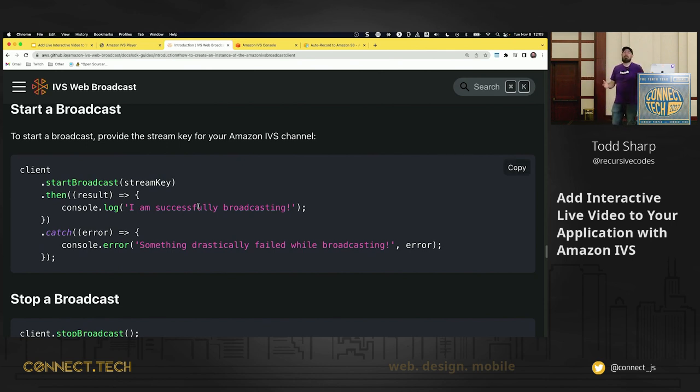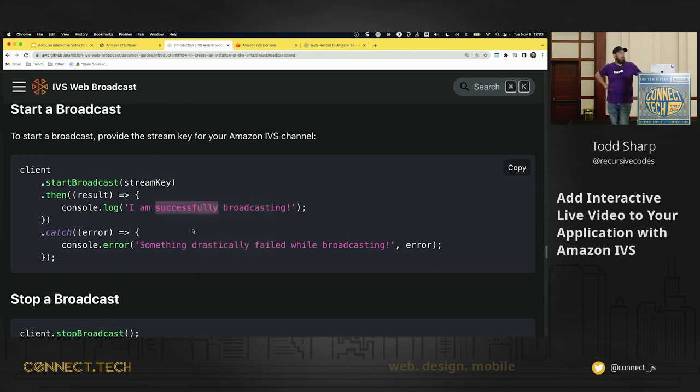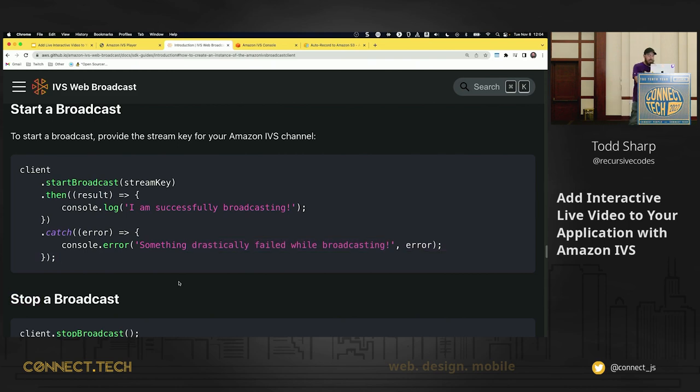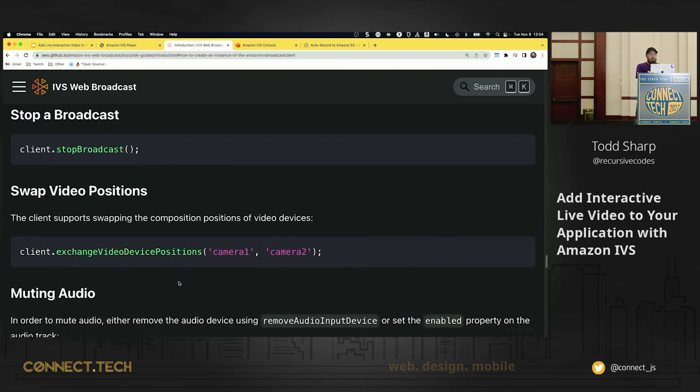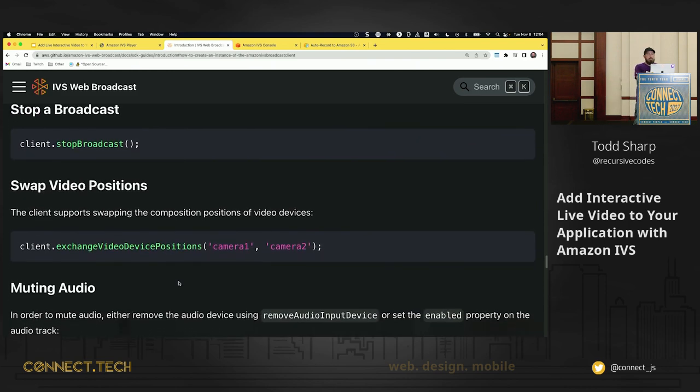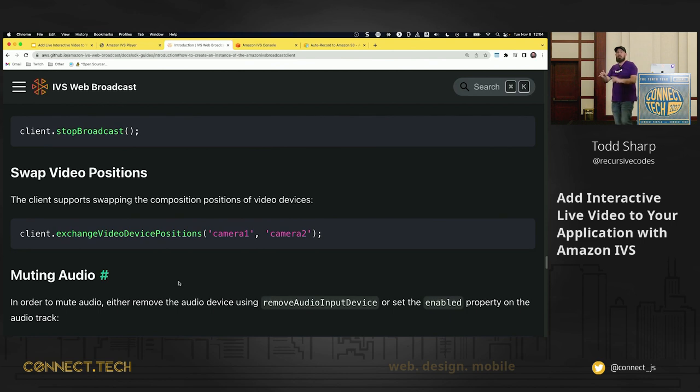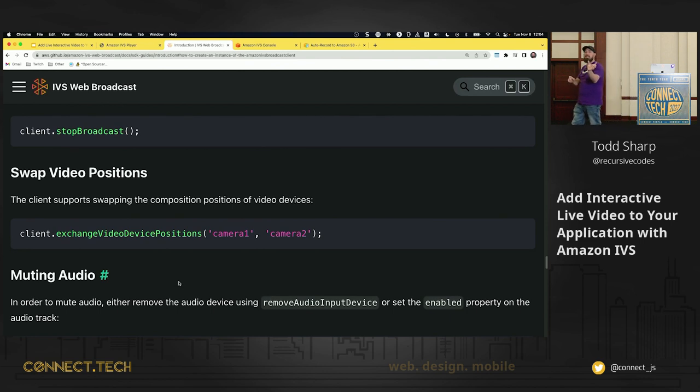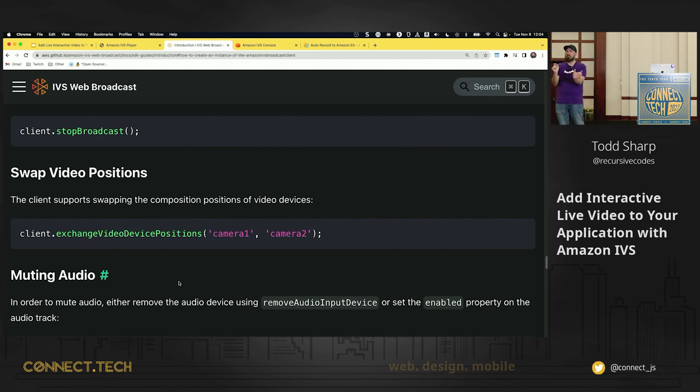How do you stop a broadcast? I'm going to give you one guess. How do you stop a broadcast? You call stopBroadcast on the client. You can swap video positions. So if you want to have a preview on the side of a second camera, for example, and you wanted to be able to, you have preview of all your cameras on the side, for example, and you wanted to swap them in and out, you can do that, which is nice. You can also, not shown here in the documentation, you can also share your screen.